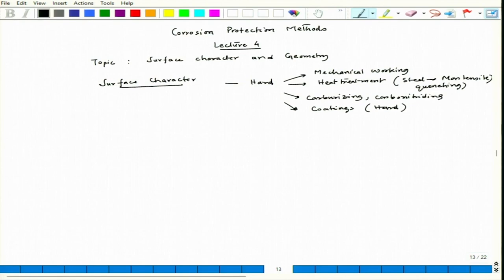These are some examples. We will talk more on coatings when we discuss corrosion protection by applying different coatings — like organic coating, metallic coating, cathodic coating, and anodic coating.